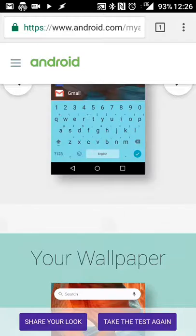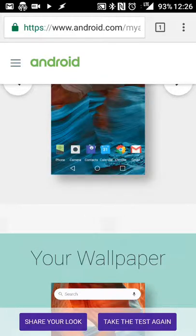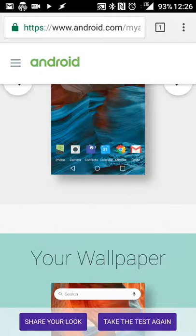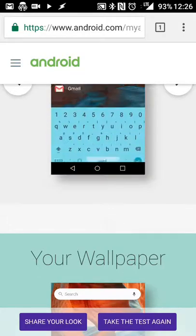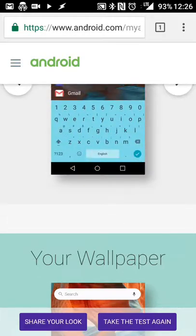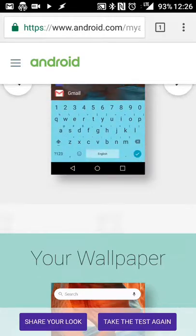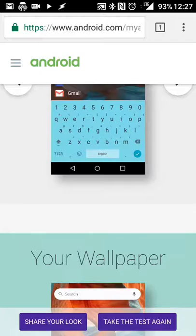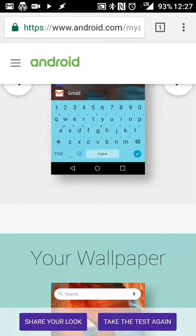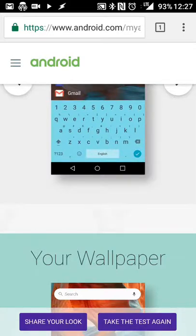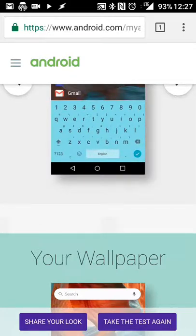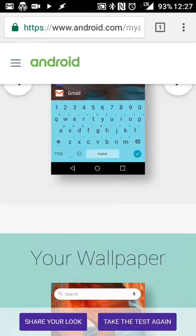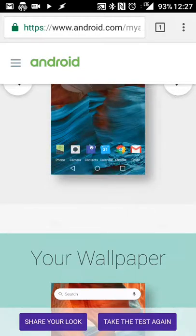But basically, the point is that visiting android.com slash myandroid will help you create a customized look so that you can tailor your Android experience to make it your own and get a look and feel that is unique to whatever your preferences are. That's android.com slash myandroid to check it out, free service.